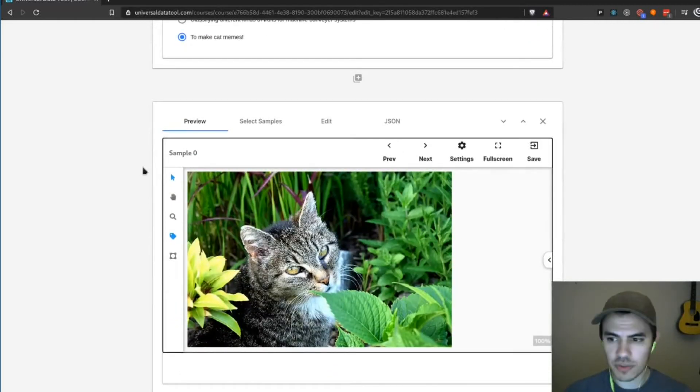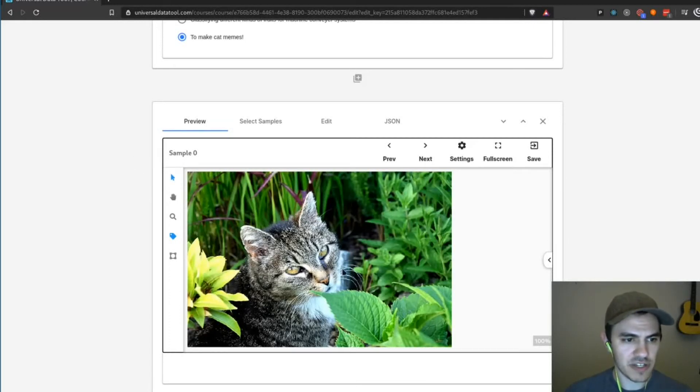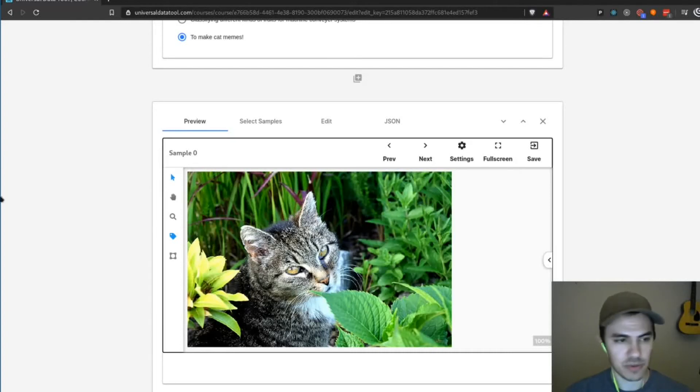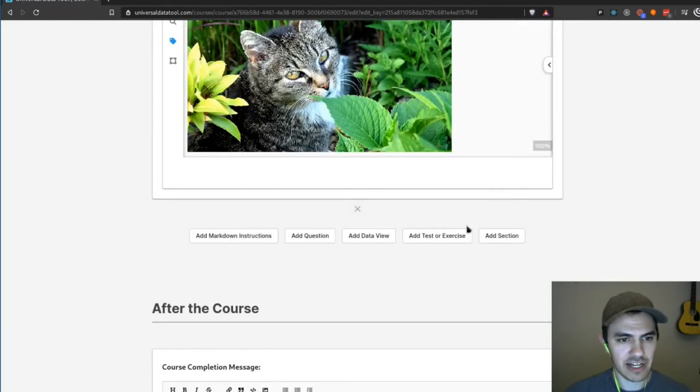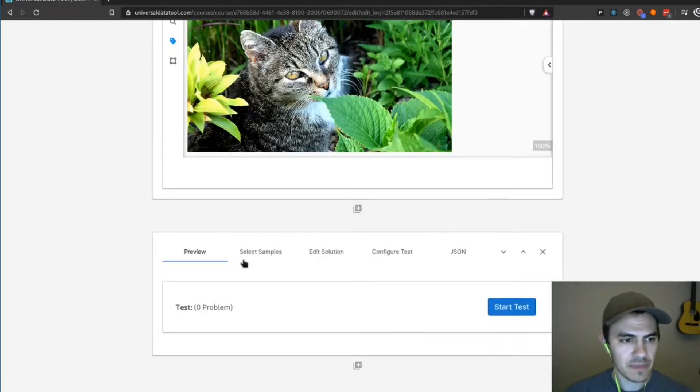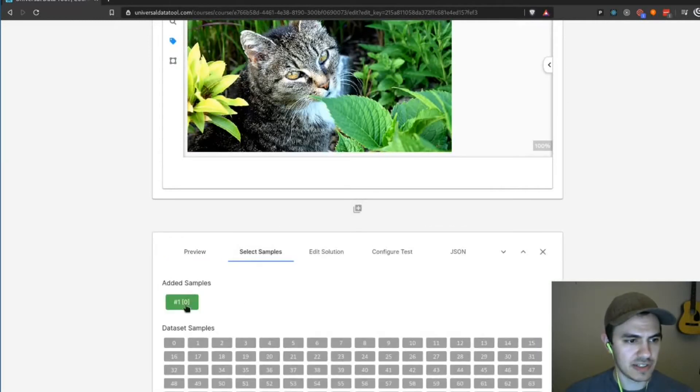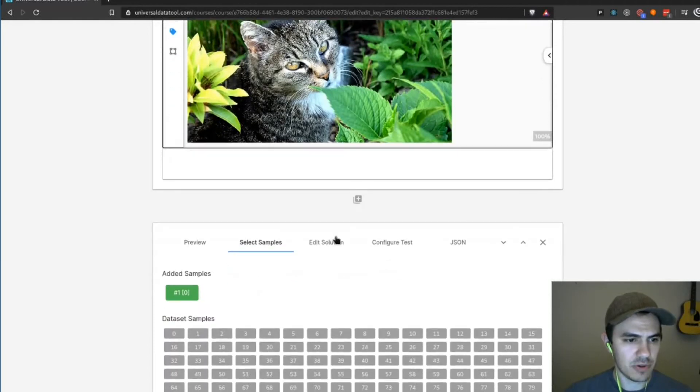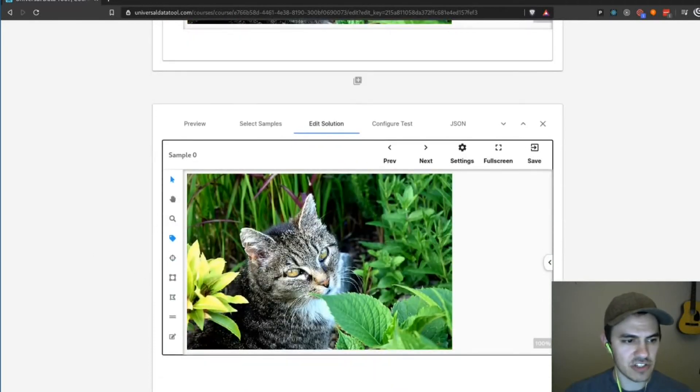So here we can see a sample view. This will be useful later, I'm not going to use it right now, but I'll come back to this because we'll want to show somebody what the correct answer is. So I'm just going to scroll down and I'm going to add a test or exercise.